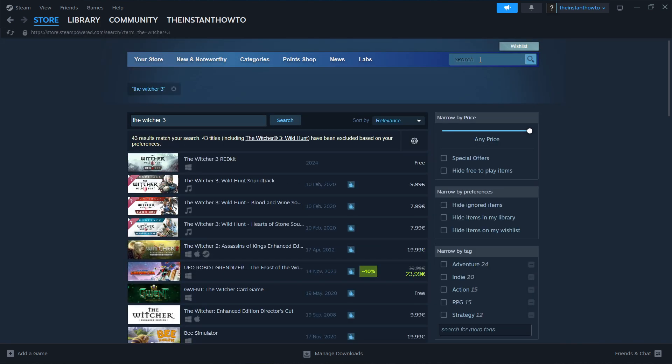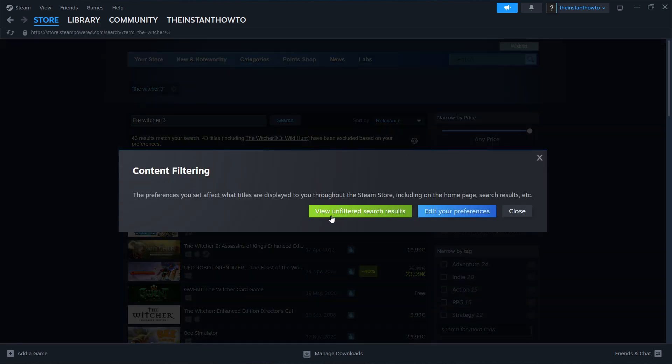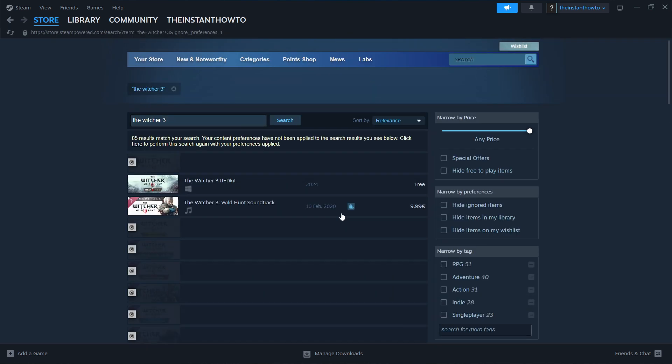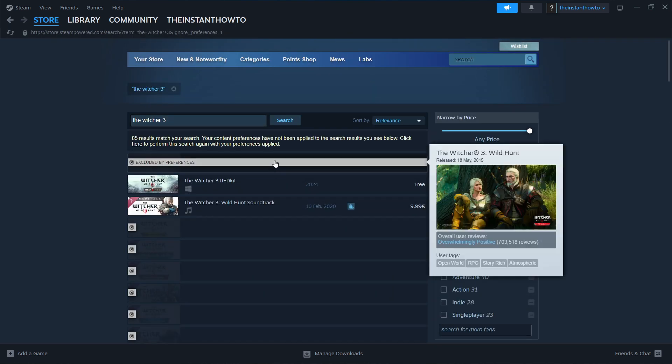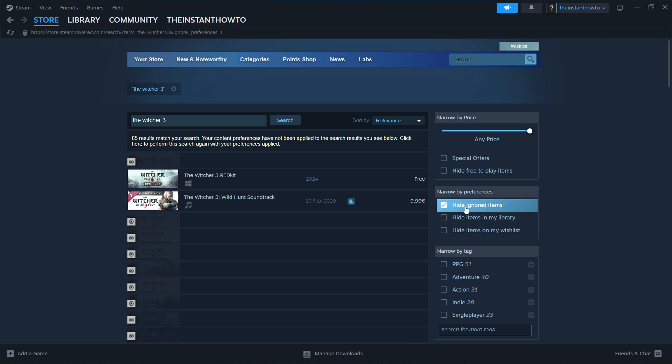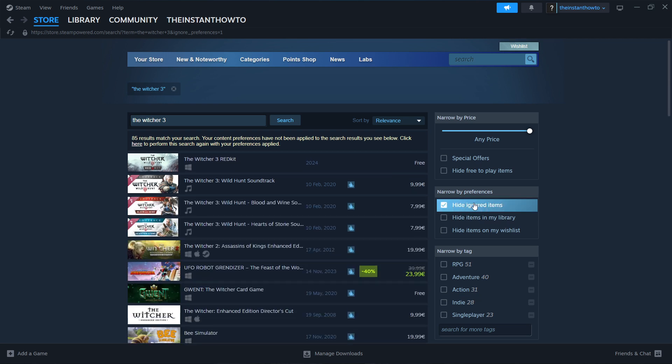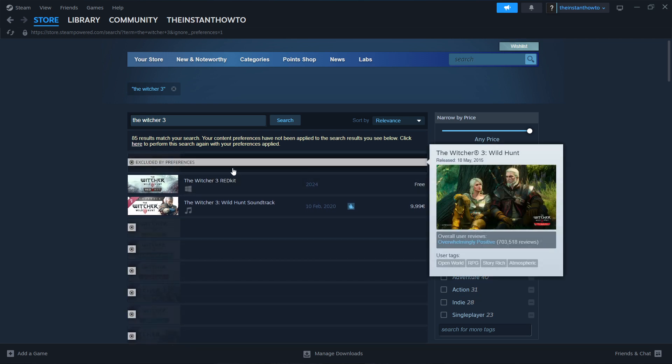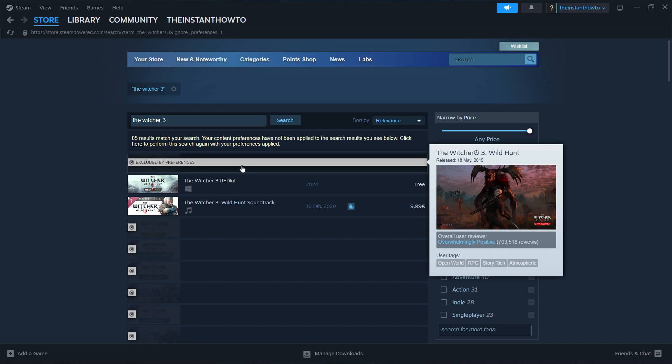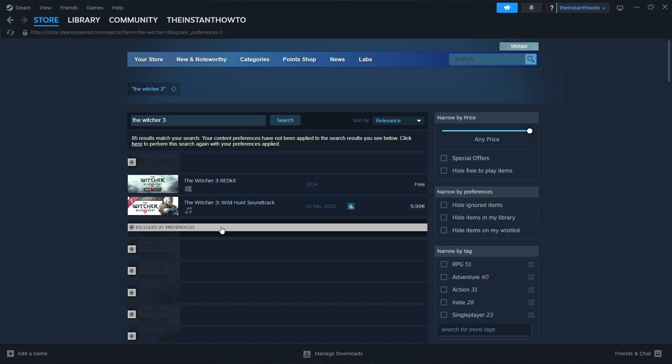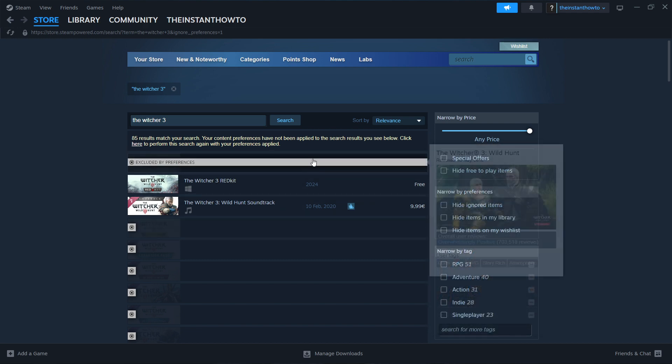If you don't see the game, click on the gear icon and press View Unfiltered Search Results. If you still can't see it as the first option, uncheck Hide Ignored Items on the right. The game will be the first thing that pops up or one of the first.